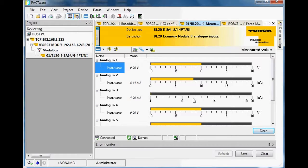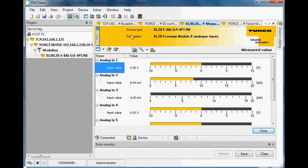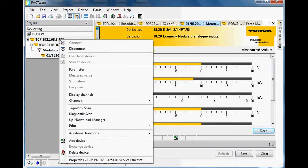I don't currently have anything plugged into that particular channel, but nonetheless we're going to focus on channel number two. One important thing I want to show you in Pactware is how you can find out where the data is mapped, particularly if you're using Modbus to talk to this device.